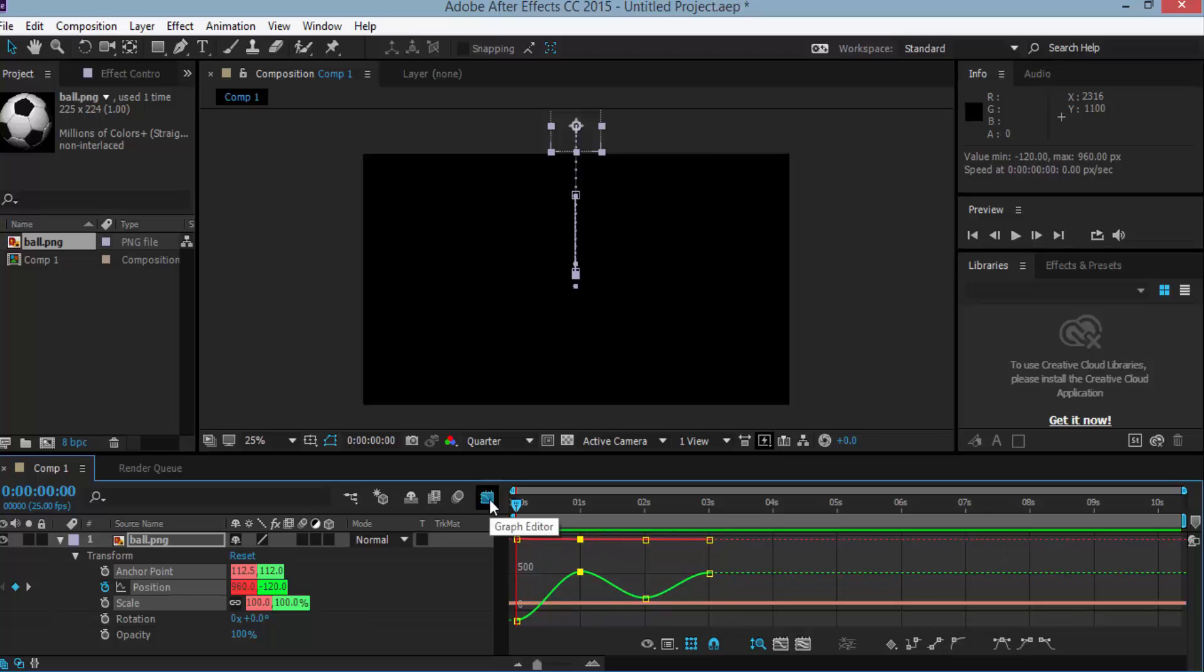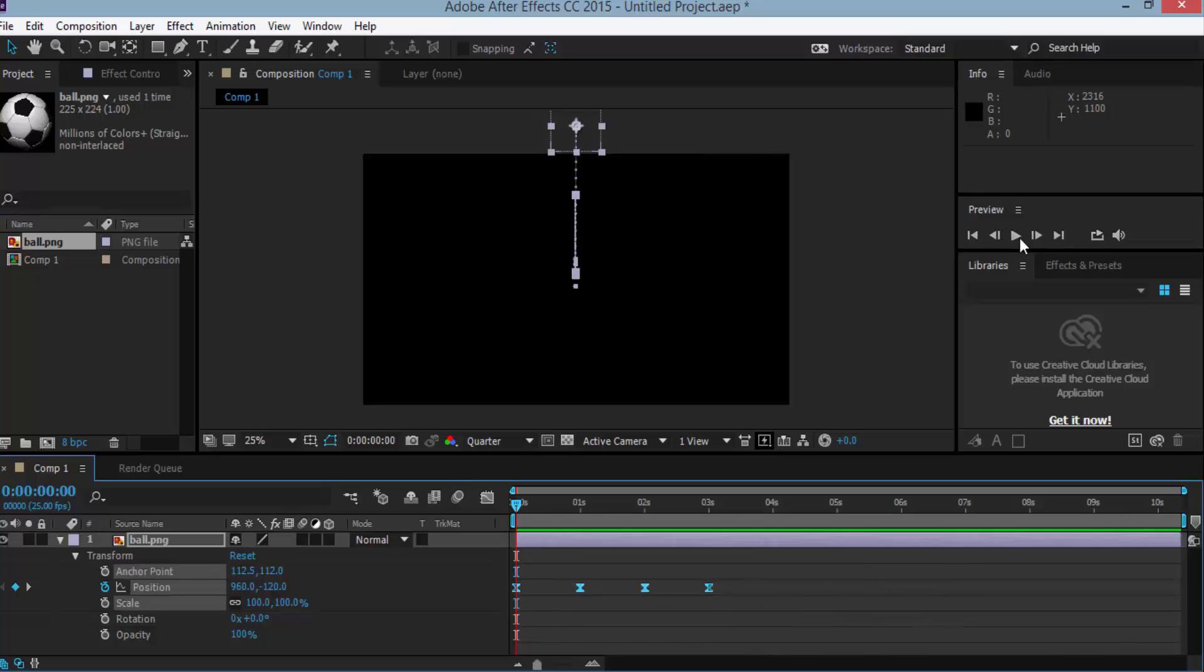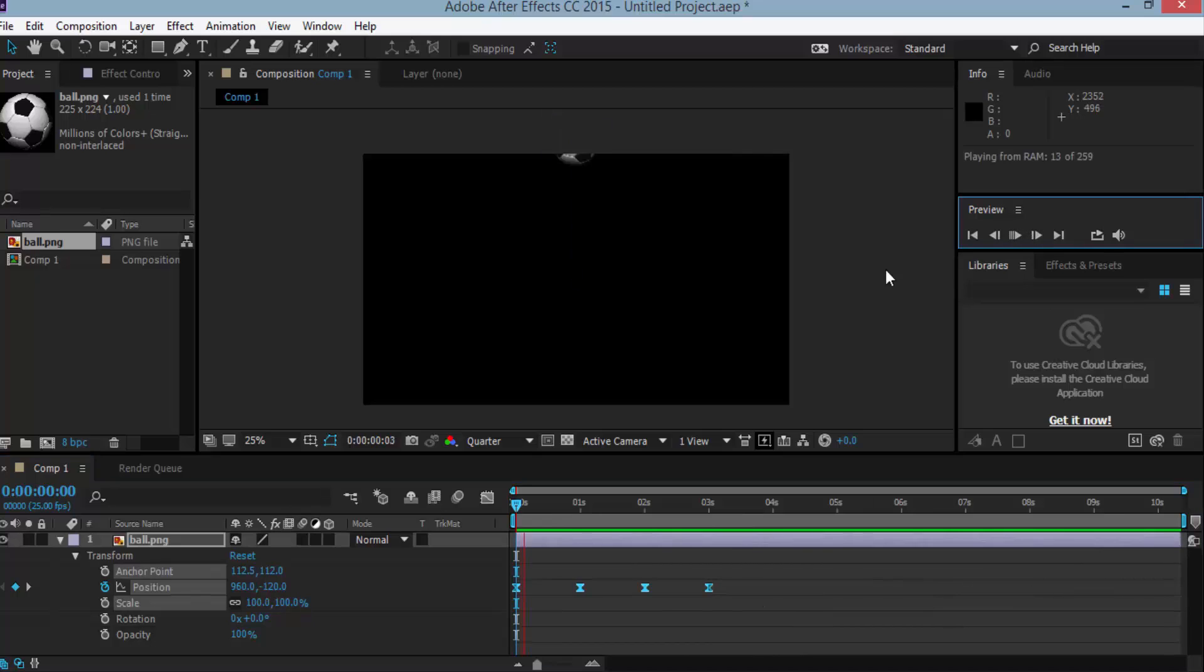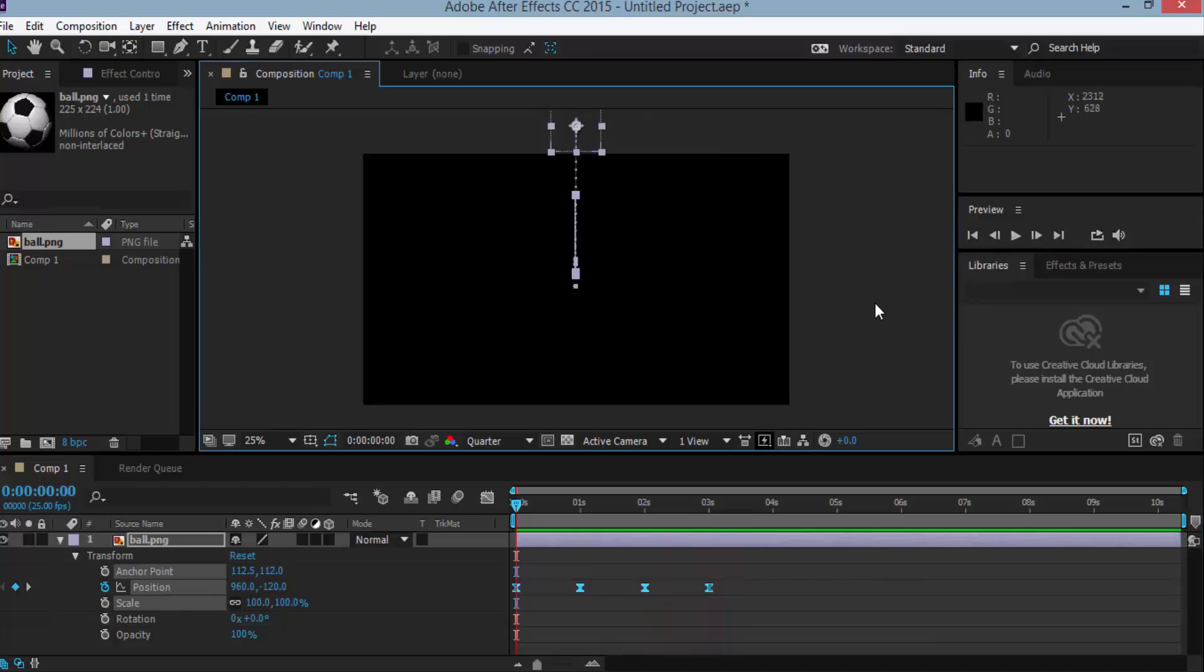And click here. Now our 4 keyframes here and again play it and you can see the smooth animation of the soccer ball bouncing. So it's all about the keyframe animation.